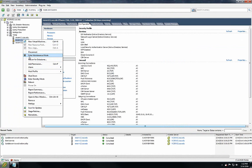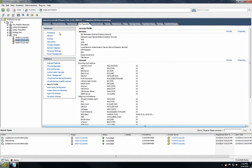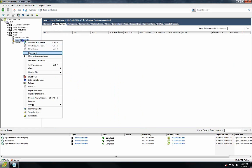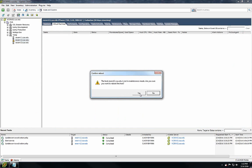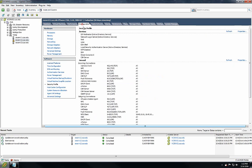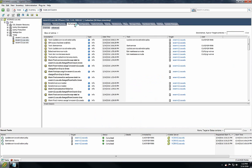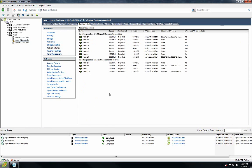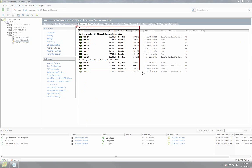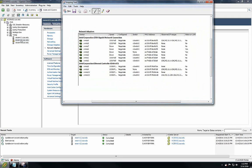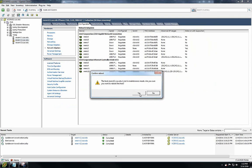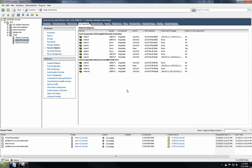I'll be rebooting this host. Since I'm working on storage and network and I don't have any VMs sitting on this host, you can right-click, put it into maintenance mode, and reboot the server. Before I reboot let me just take a screenshot. Now I will reboot the server and pause the video. Once the server is back online I'll resume the video.